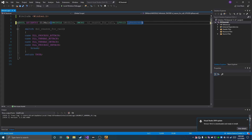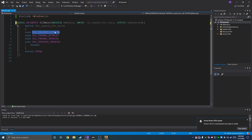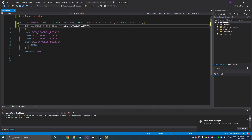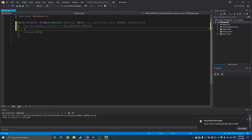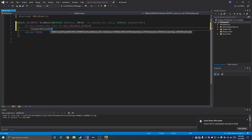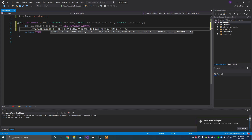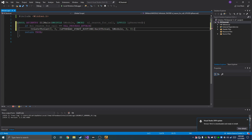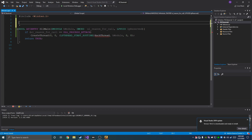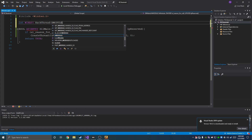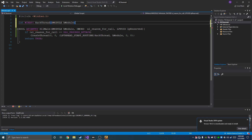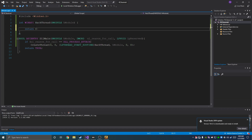The only thing we're going to need here is the process-attached case, so we're going to switch to an if statement, empty it out, and if it's attached we're going to create a thread that calls this function — HackThread. We're going to pass our hModule, and then we're done in here. We're going to create this function, which is a WINAPI function called HackThread that takes our hModule, and at the end it returns zero.